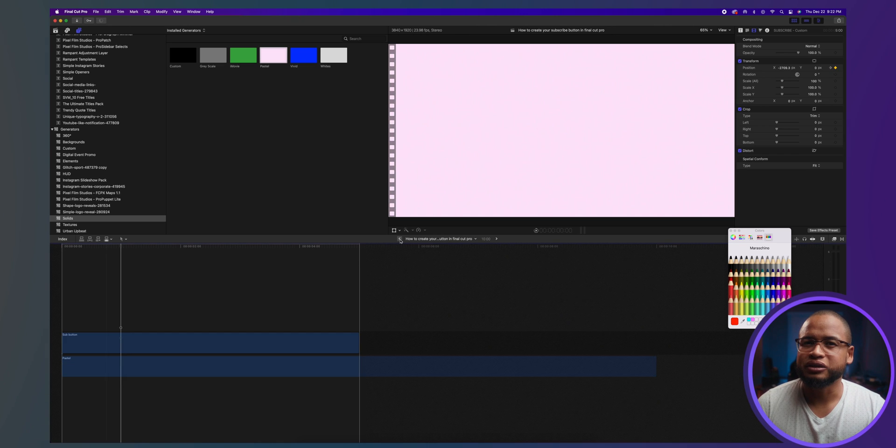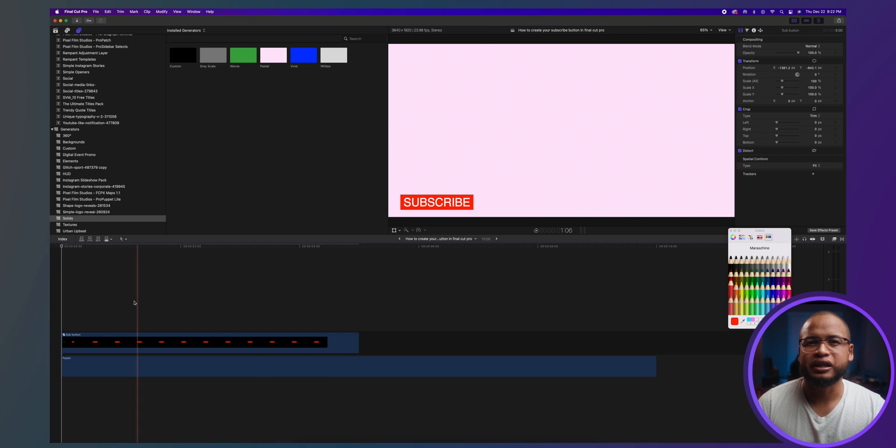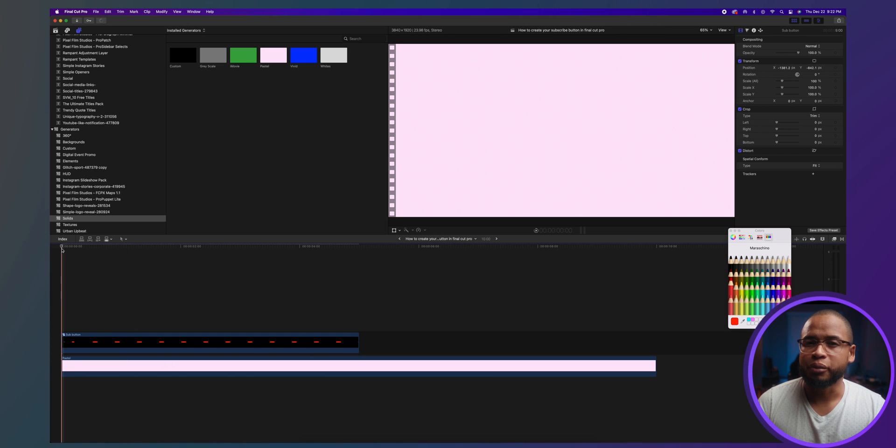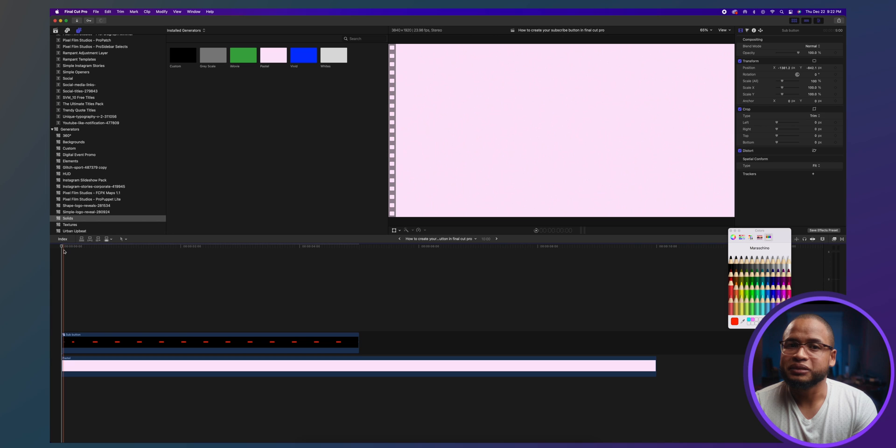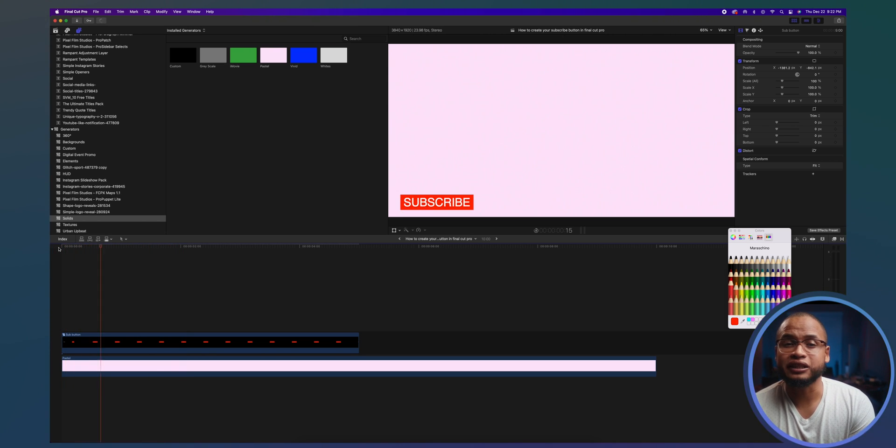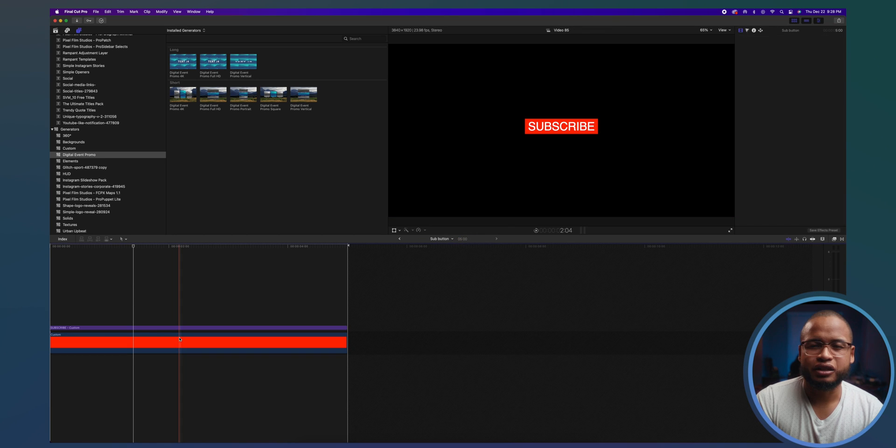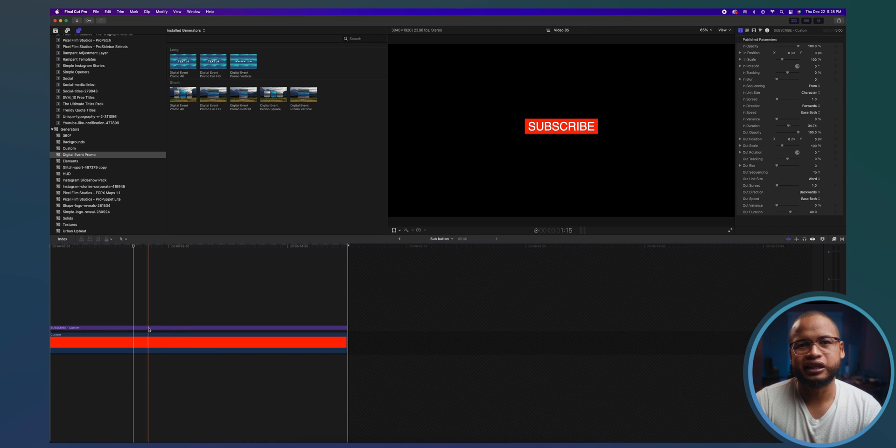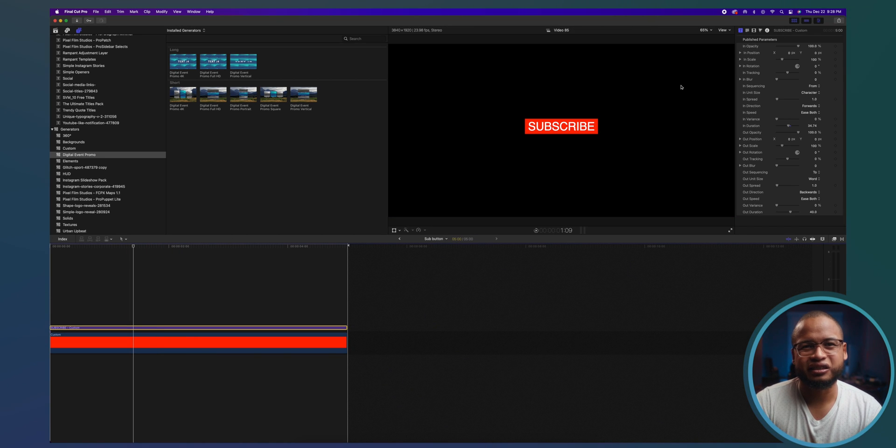Now let's go back to the main timeline, outside of this compound clip. Now to make it look a little less amateurish, let's play around with the parameters of the custom title.